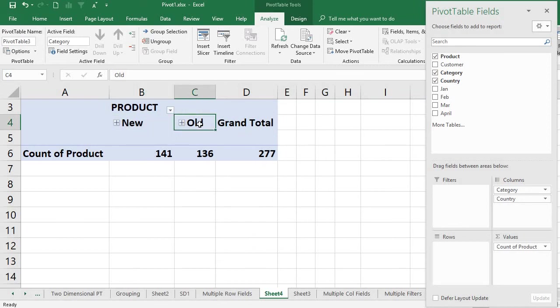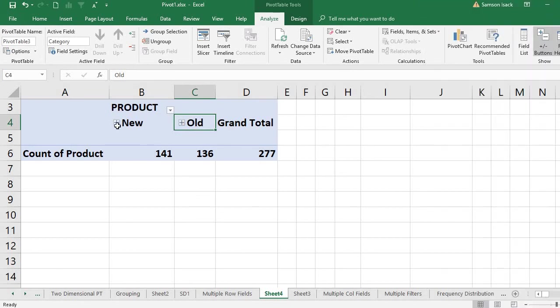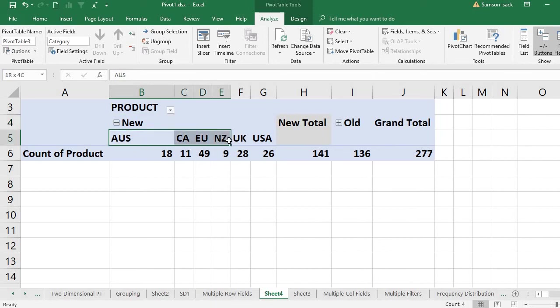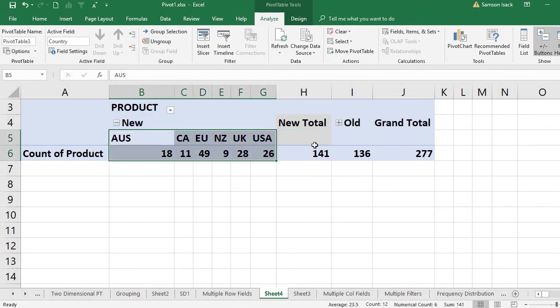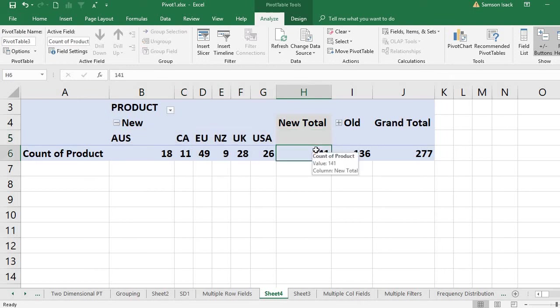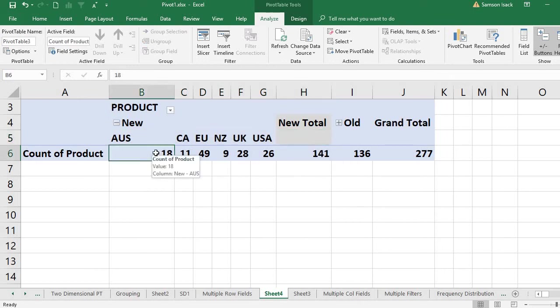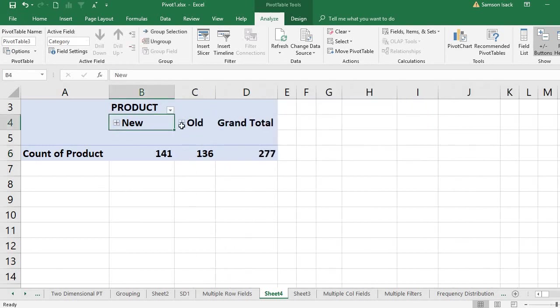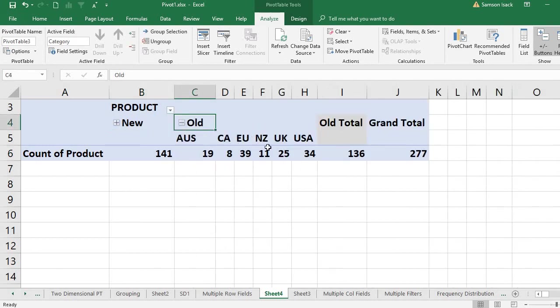At the same time, the category's overall total is also there - the count total. This is 18 records for Australia, 11 records for Canada, EU is 49 records, and so on. Similarly, you can have it for Old.